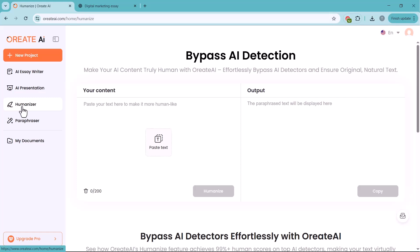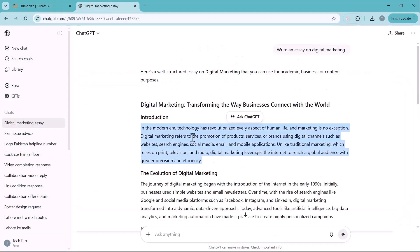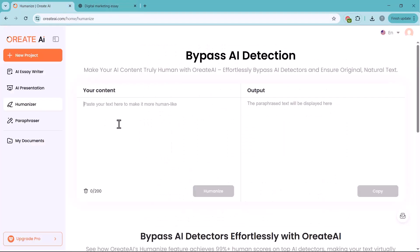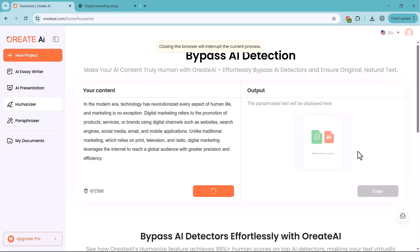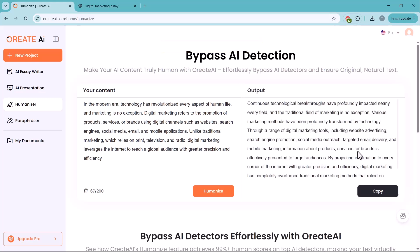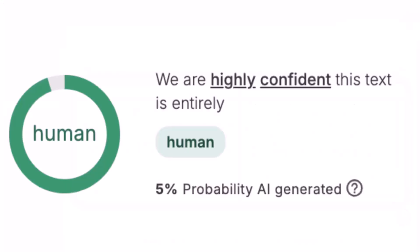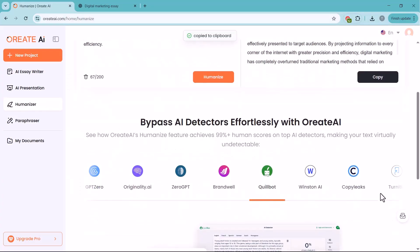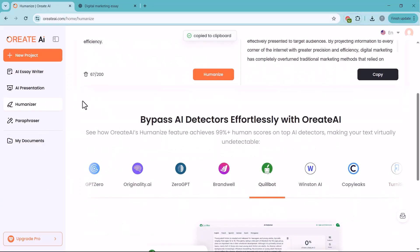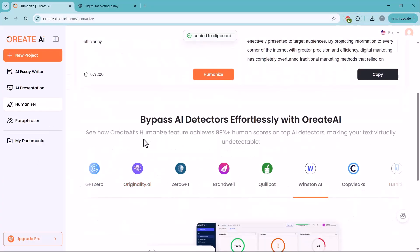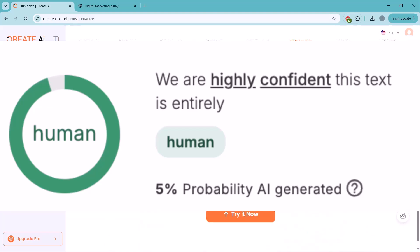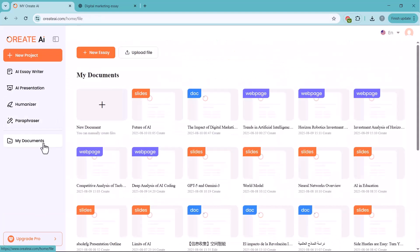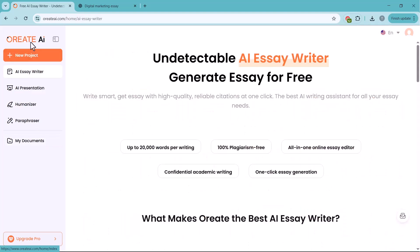Next, we have the Humanize feature. This tool helps make your AI-generated content sound more natural and human-like. All you have to do is paste your text on the left side and click the Humanize button. Oreate AI will then rewrite your content to reduce the AI tone, making it more readable and authentic. Perfect for bypassing AI detectors. The best part? When you test this humanized content on any AI detector, it will show as 100% human-written, making it ideal for academic or professional use.